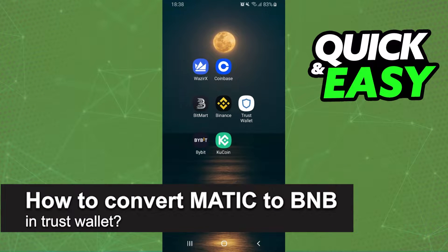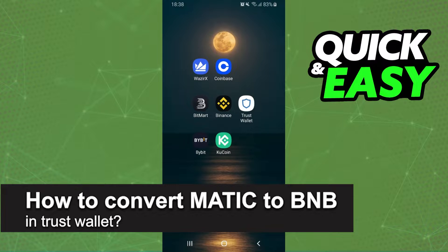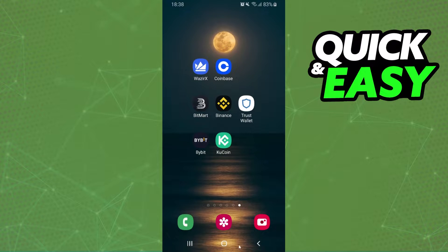In this video I'm going to show you how to convert Matic to BNB in Trust Wallet. It's very quick and very easy. I'll point out that I'm doing the process on mobile, but it's the same process on computer.